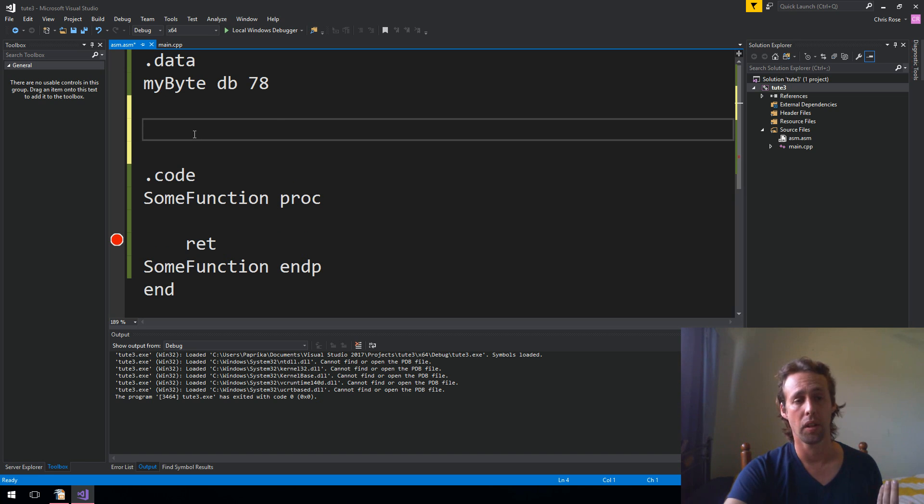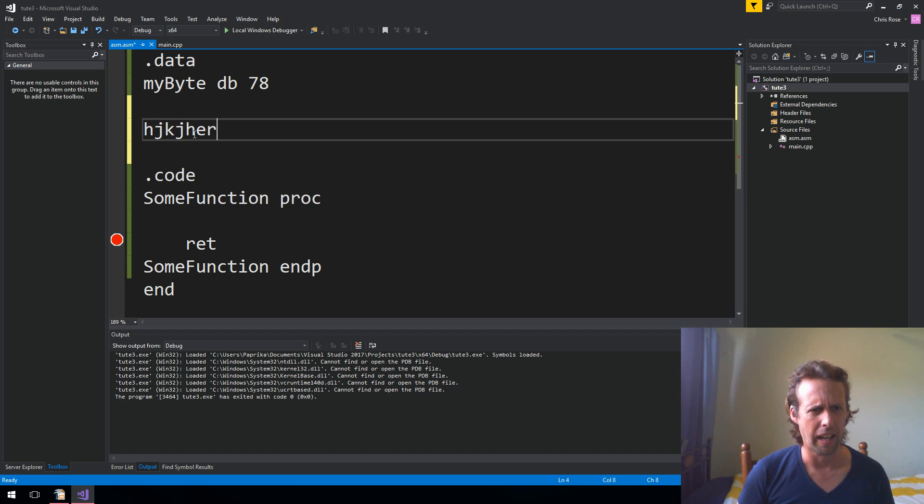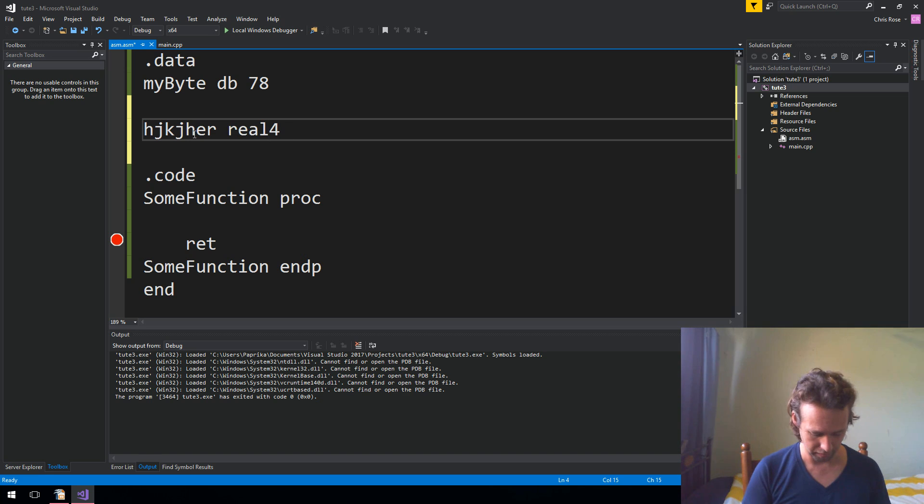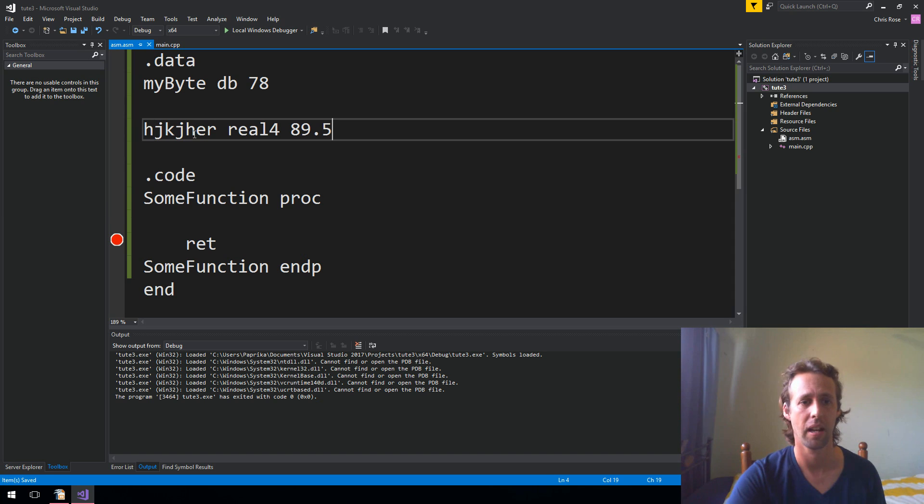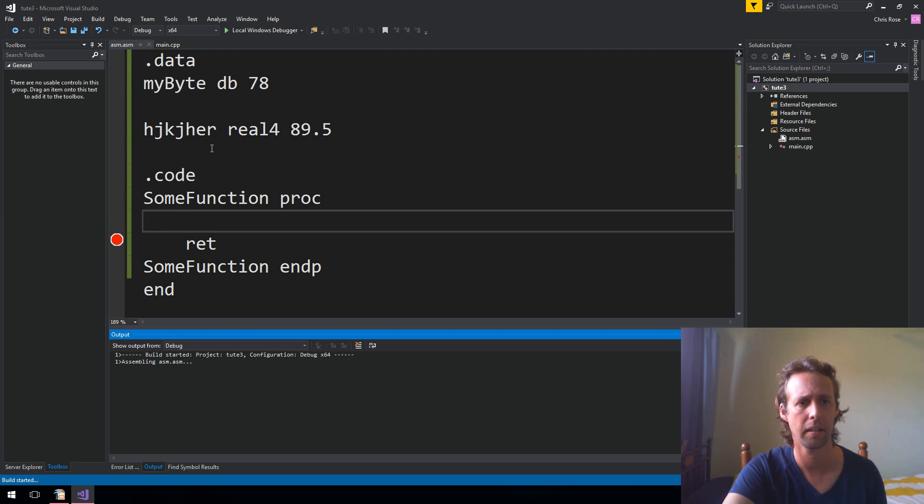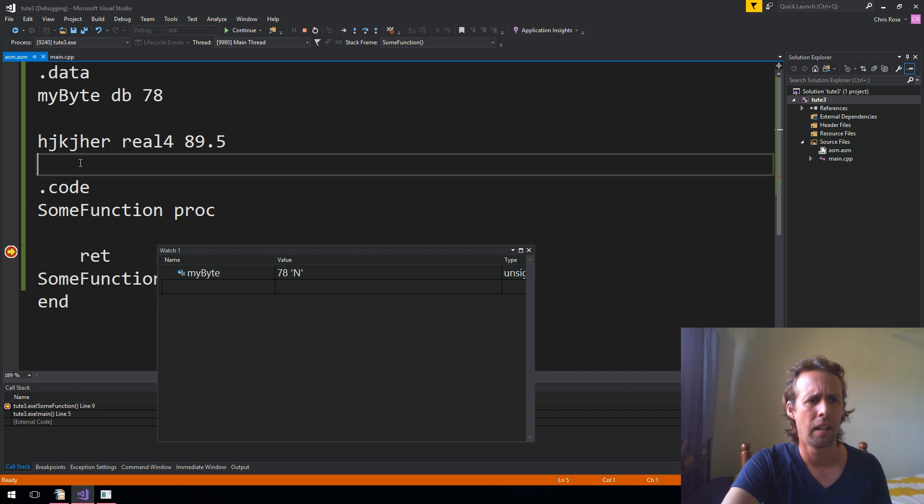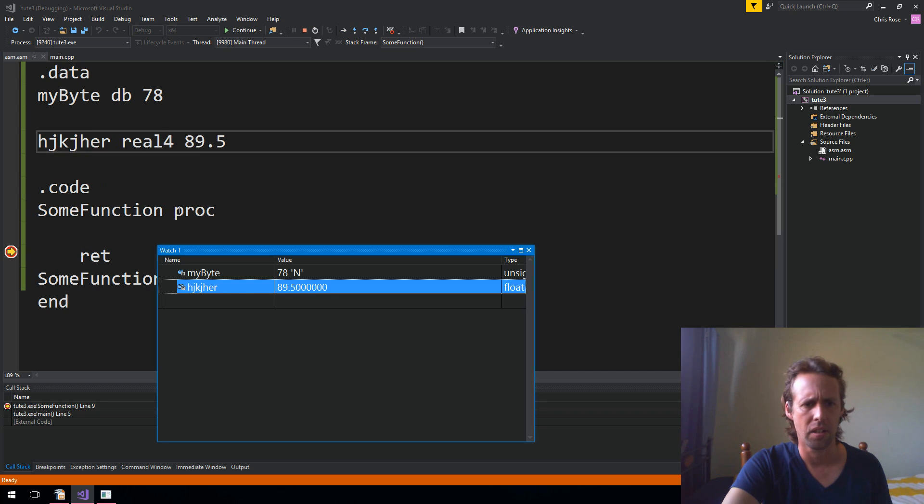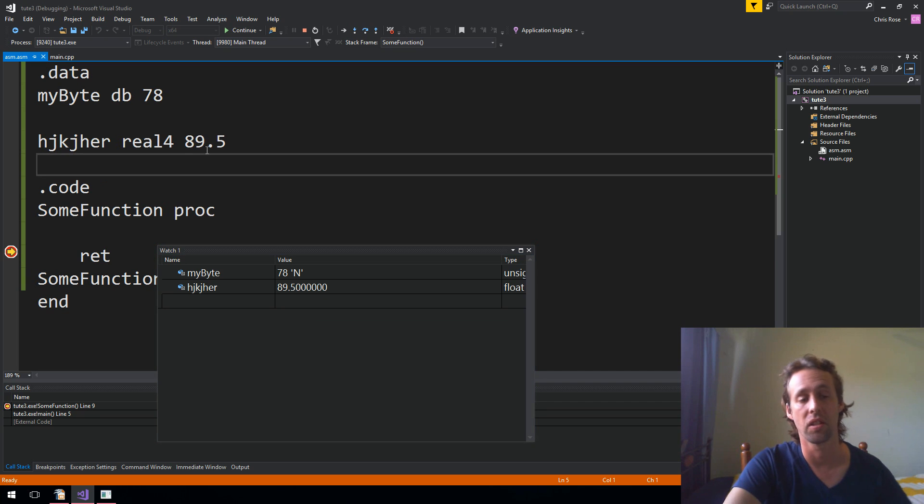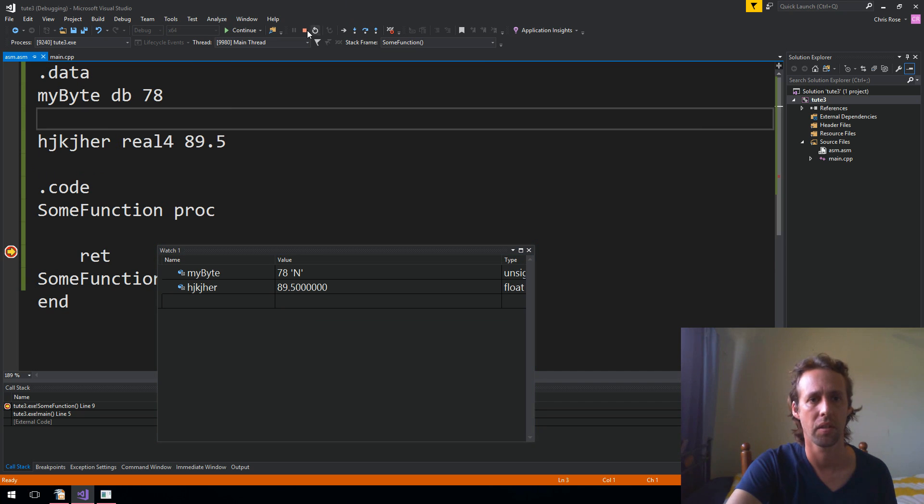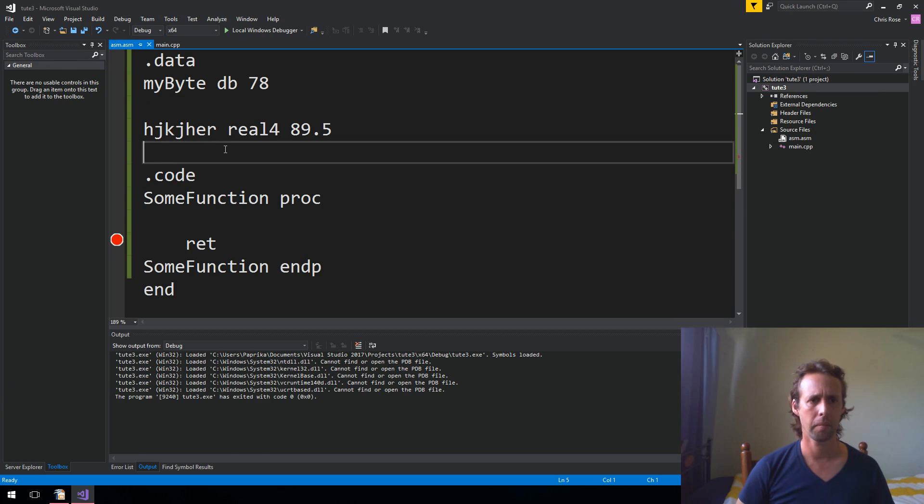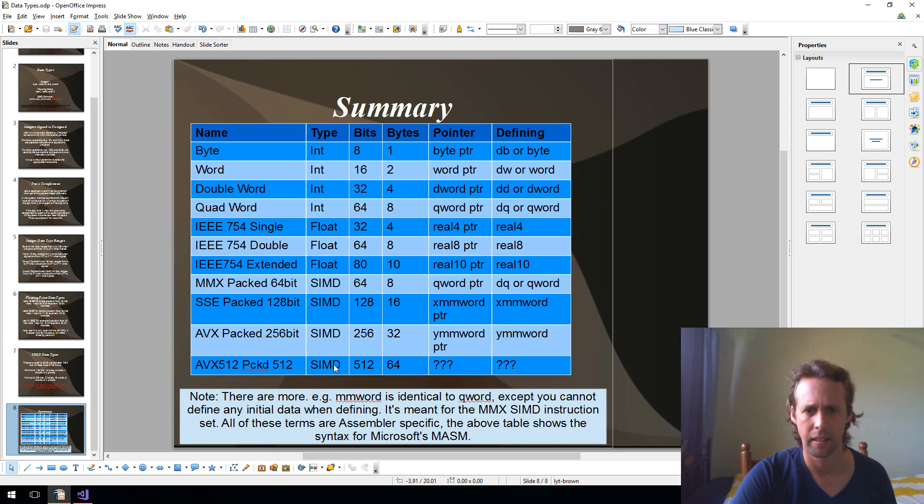Real or floating point values are pretty much just as easy. So we could just give it a name. I'll call it like hduker. And I'll say real 4 and then 89.5. Give that a bit of a save and give it a bit of a run. And we should be able to set a watch on that too. Yeah, there you go. 89.5. So defining data in the data segment, pretty straightforward. You just use the final column there.